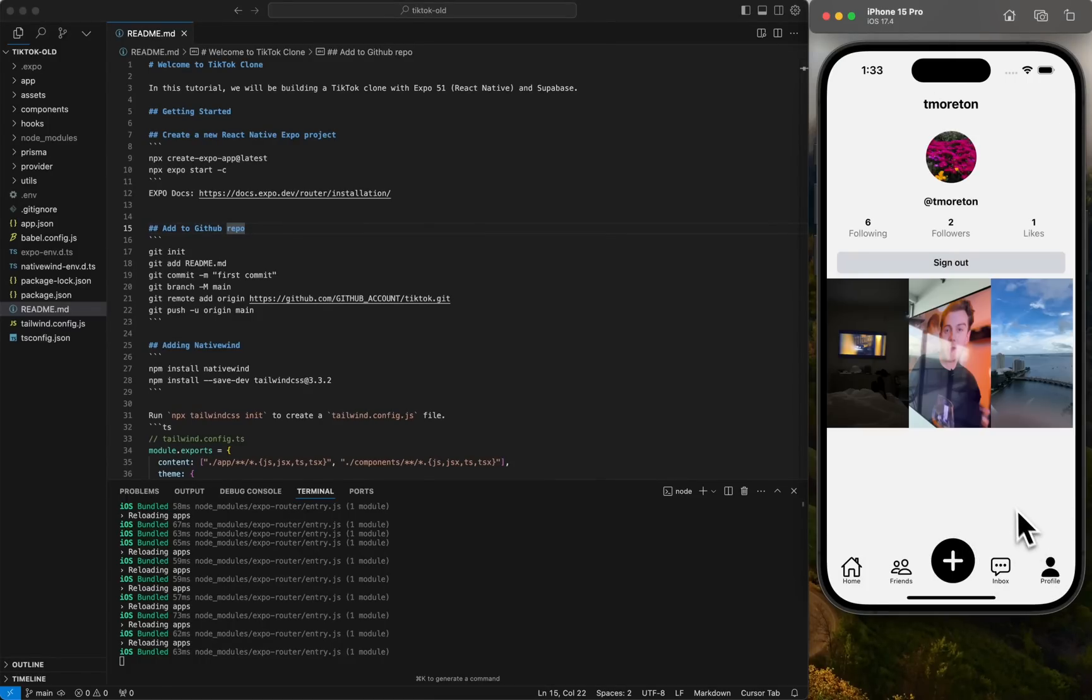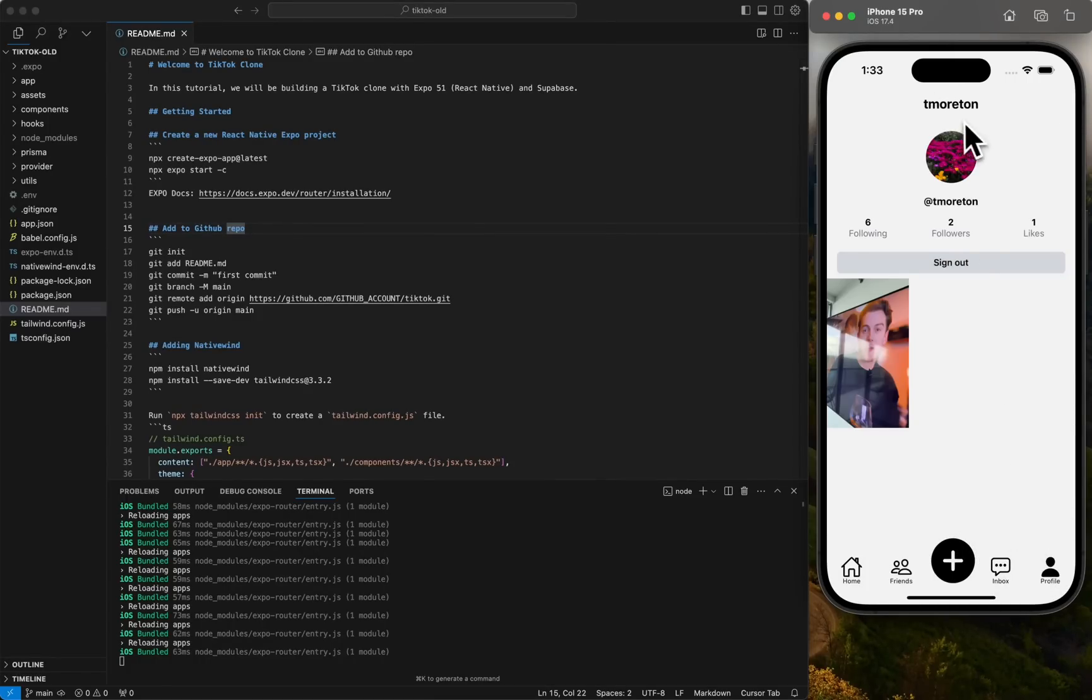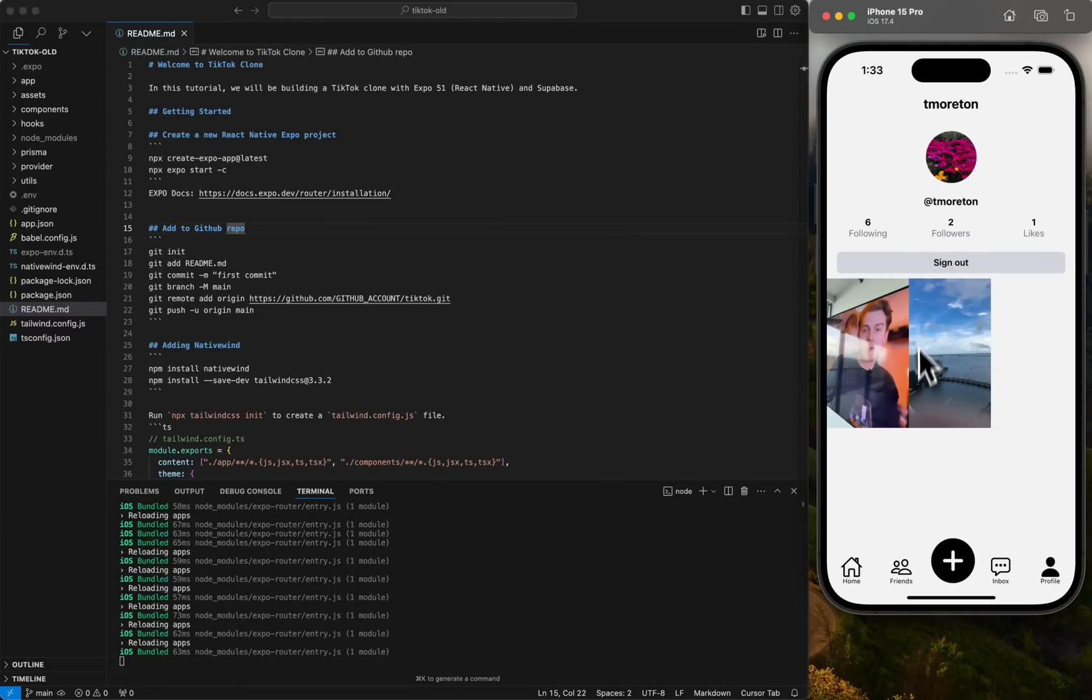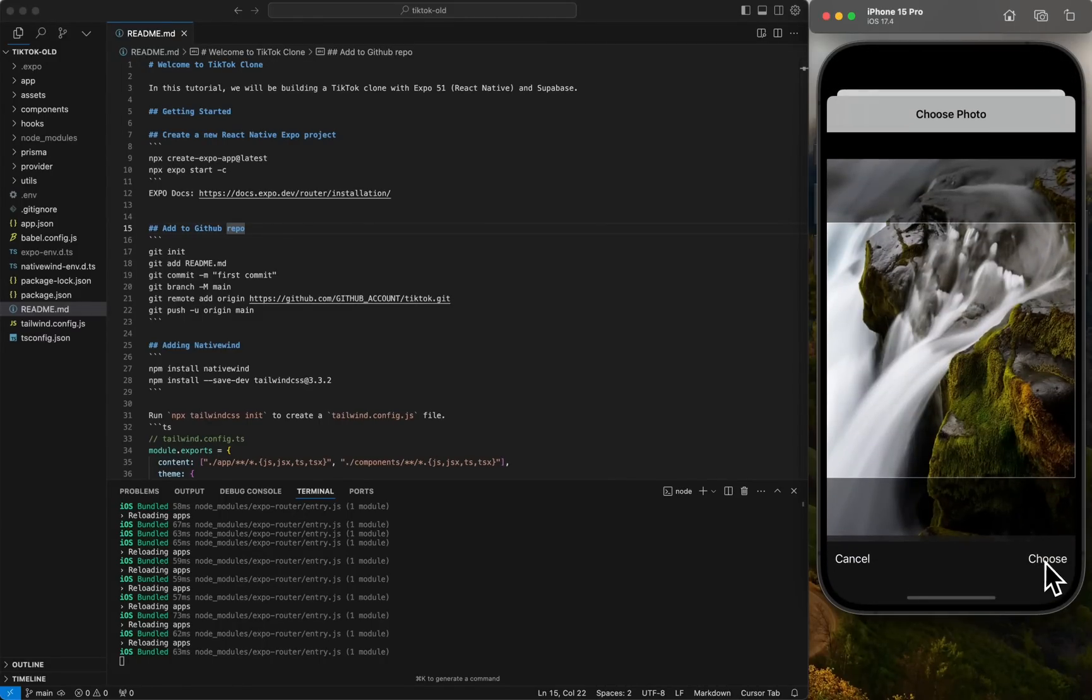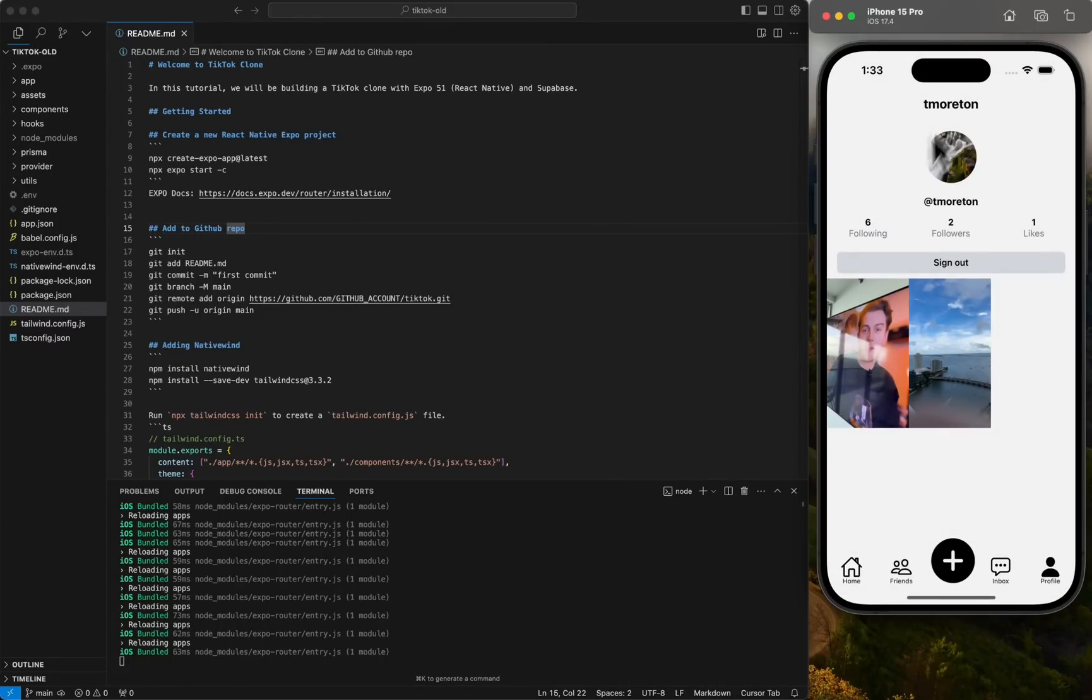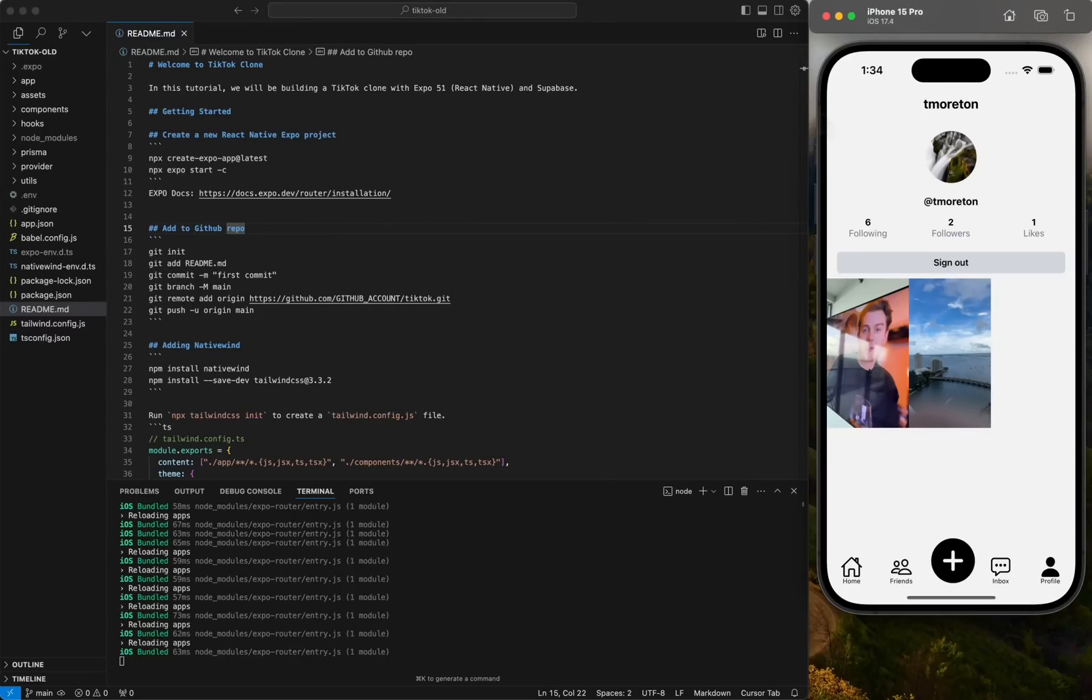And then of course we have profile where we can see our own information and we could update our profile photo using our library and then we'll update the photo as well. And so, yeah, there we go. That's TikTok and let's get started in the next video.